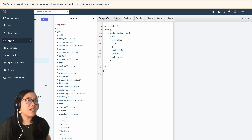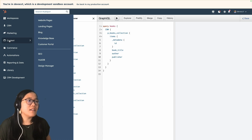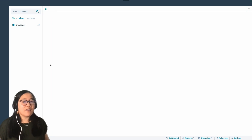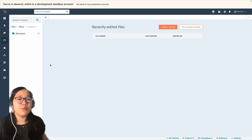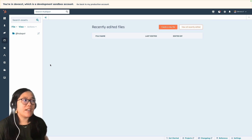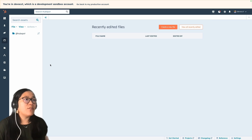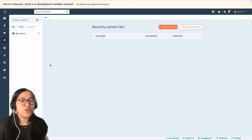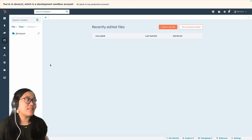In the main menu, click on Content and then Design Manager. The Design Manager is a built-in code editor inside of your HubSpot account, and it will make it really easy for us to create a new theme to test this out.